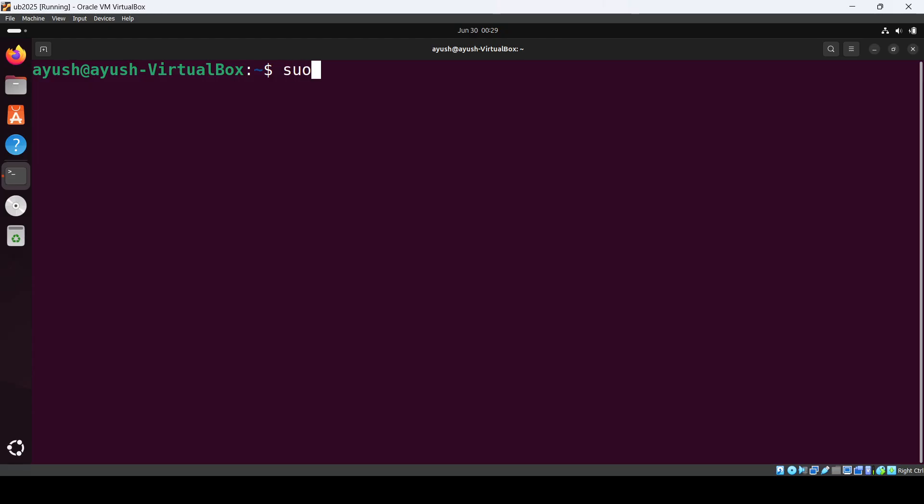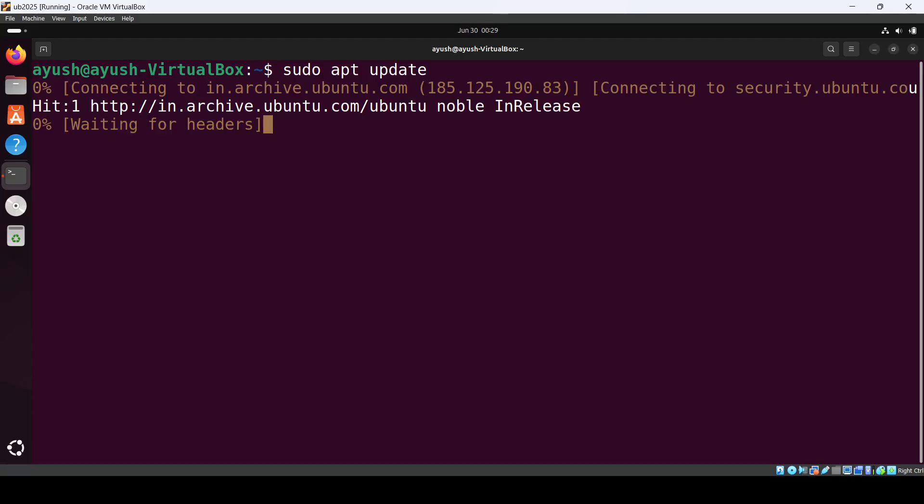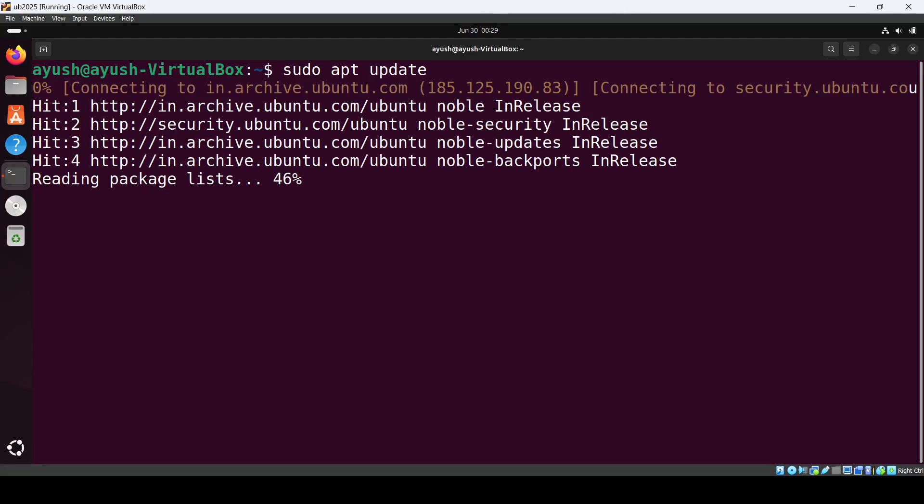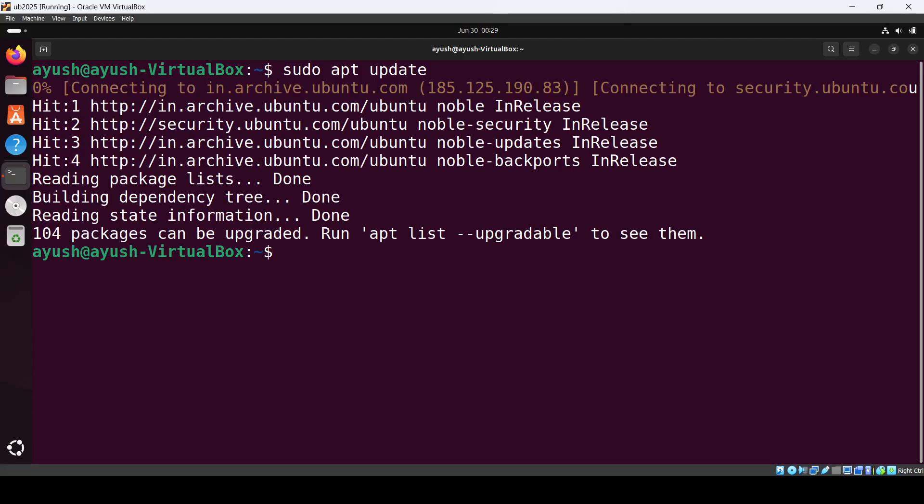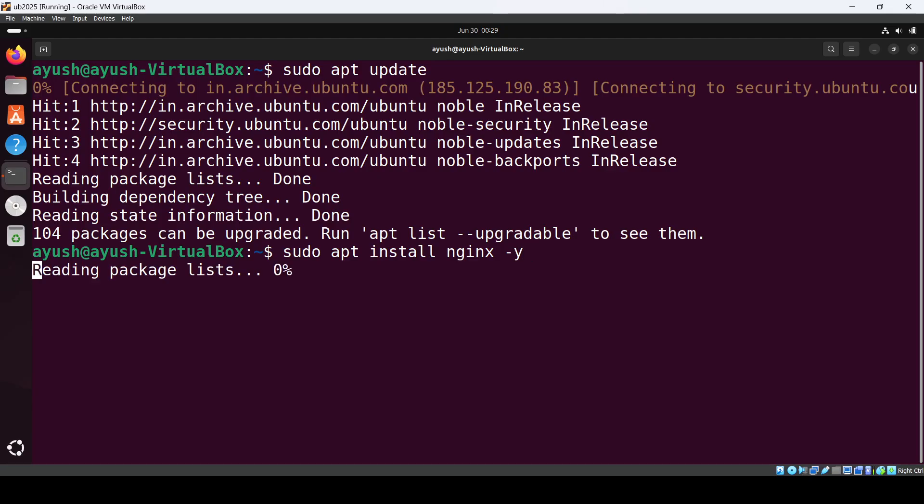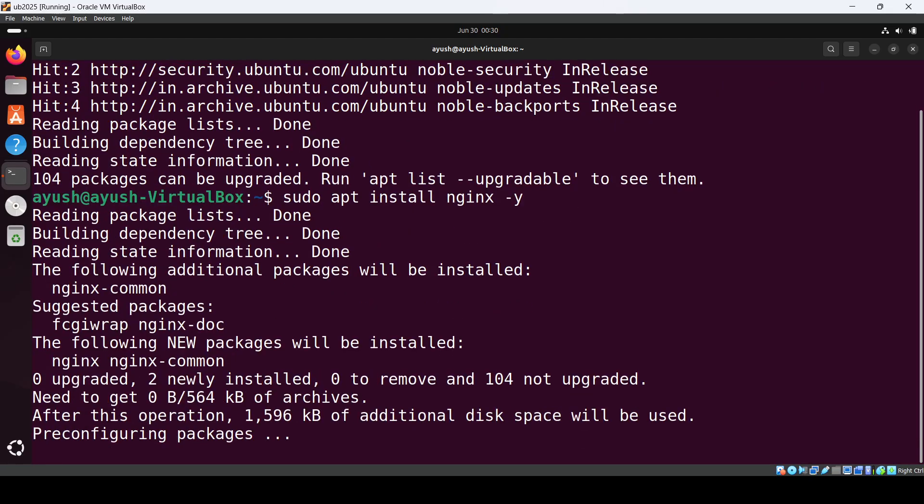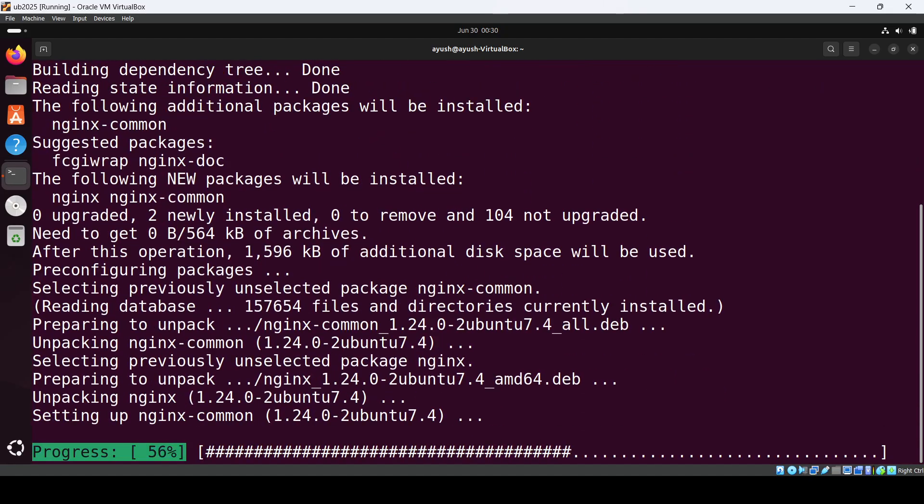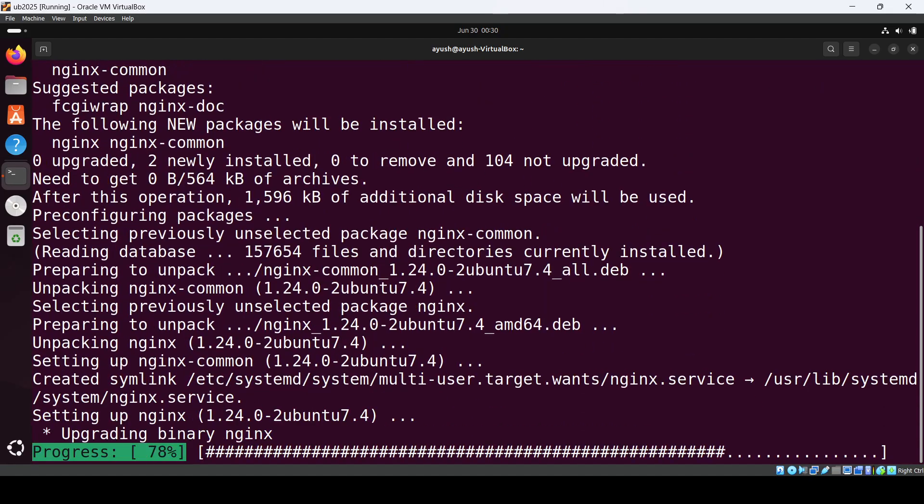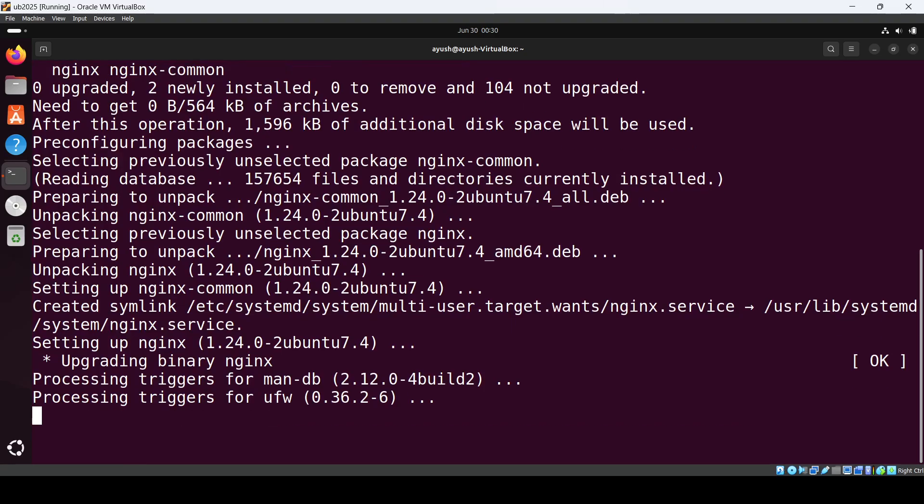Use sudo apt update and enter your password. Next, install nginx using sudo apt install nginx -y. It will take a few seconds.